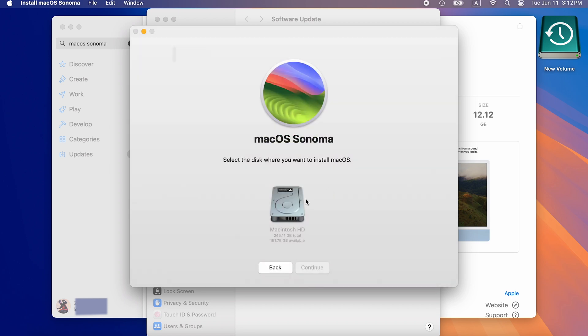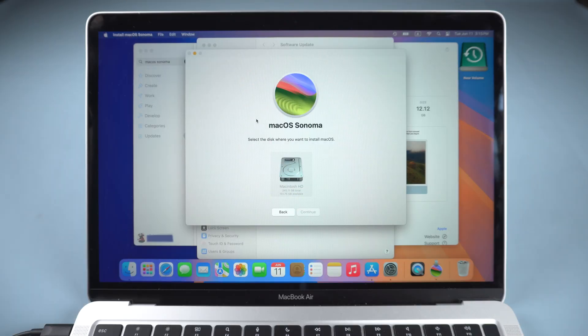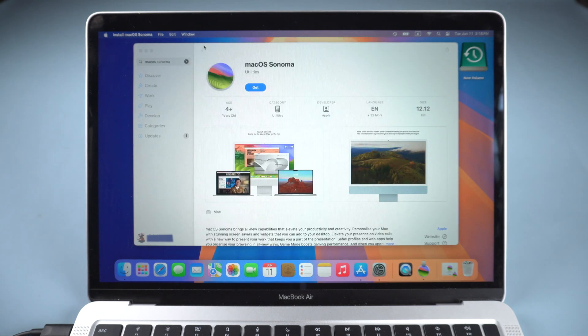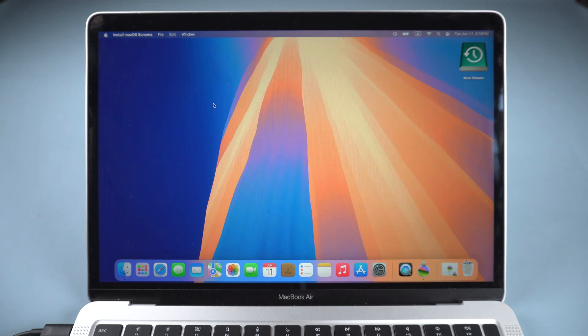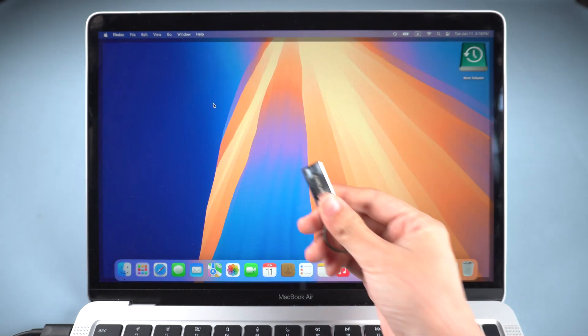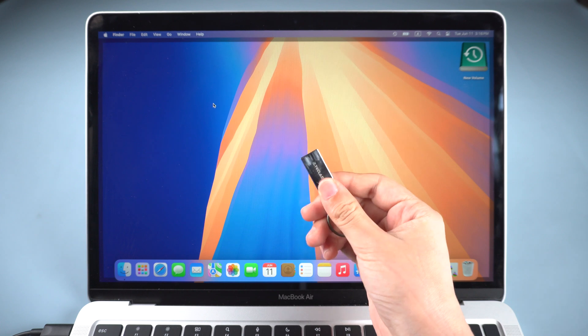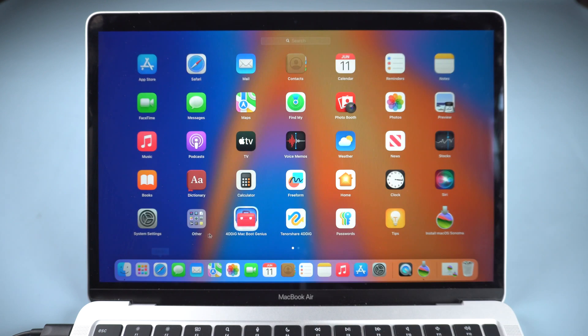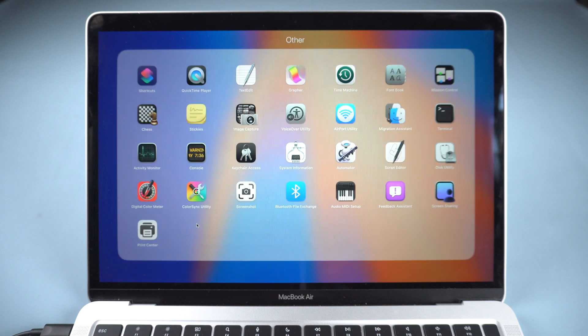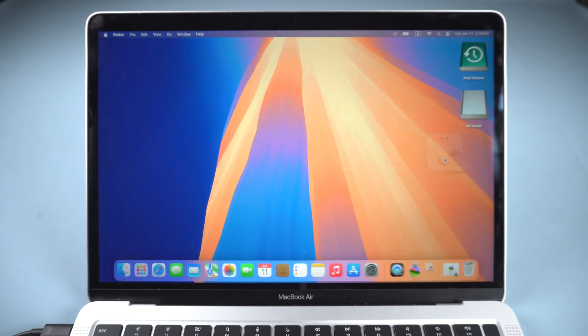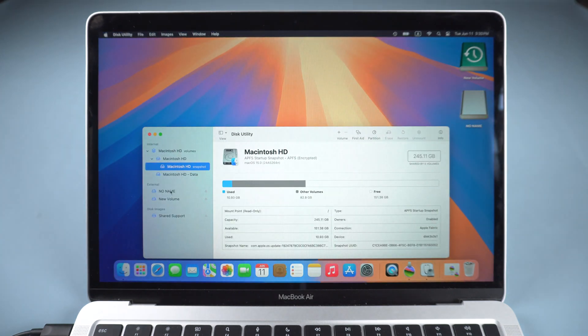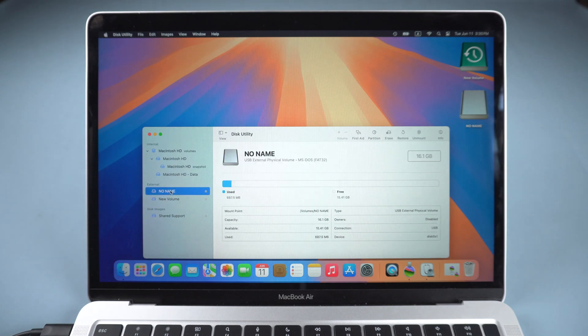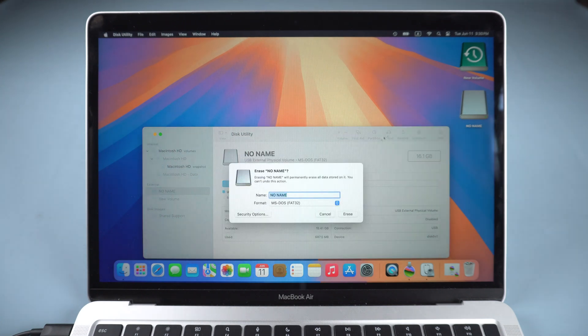You will find it cannot be downgraded directly, so we need to create a macOS Sonoma bootable media. Insert a USB, go to Launchpad and open Disk Utility. Select the USB flash drive and erase it to Mac OS Extended Journal Format.